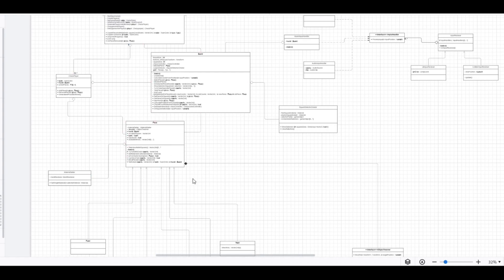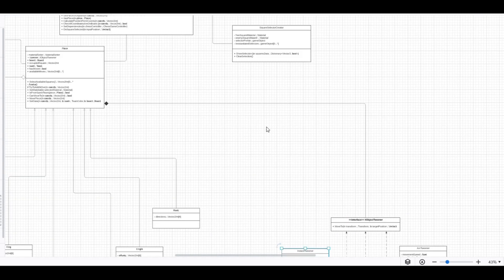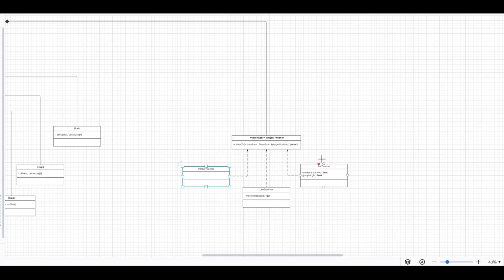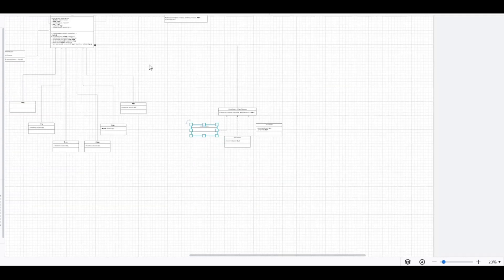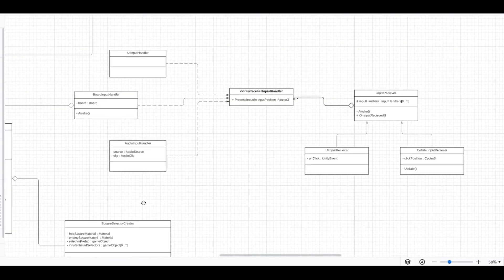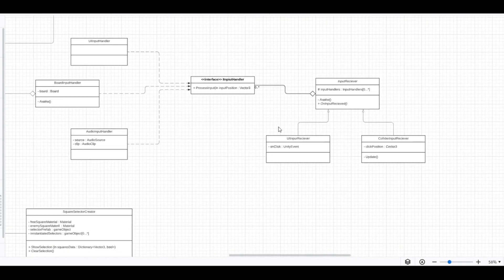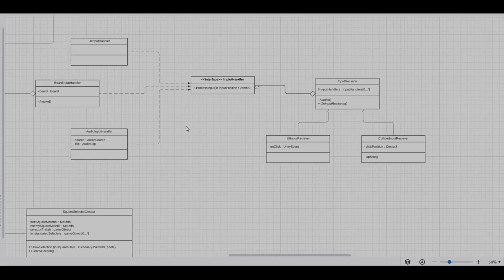The board class works with the abstract piece class and is decoupled from each piece implementation. The piece class works with a tweener interface so that moving pieces is decoupled from selecting available spaces. The code called on input is decoupled from code that receives input, giving us flexibility to be modular in selecting actions taken when some input happens.